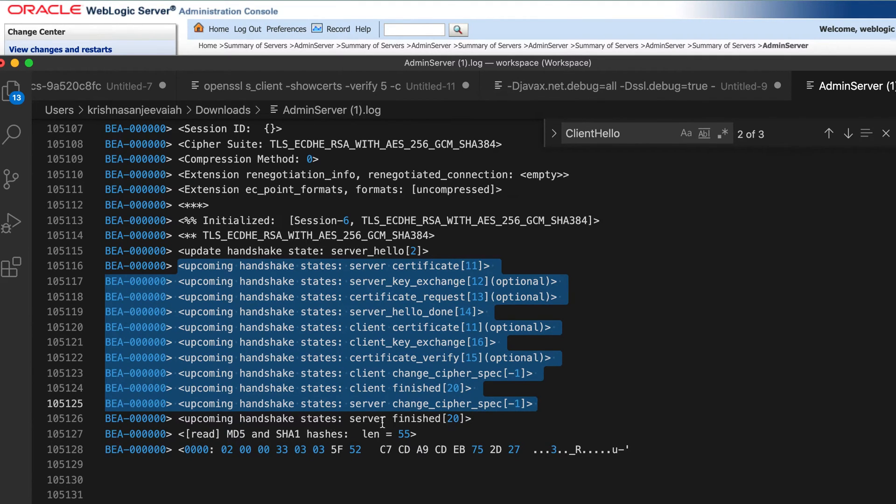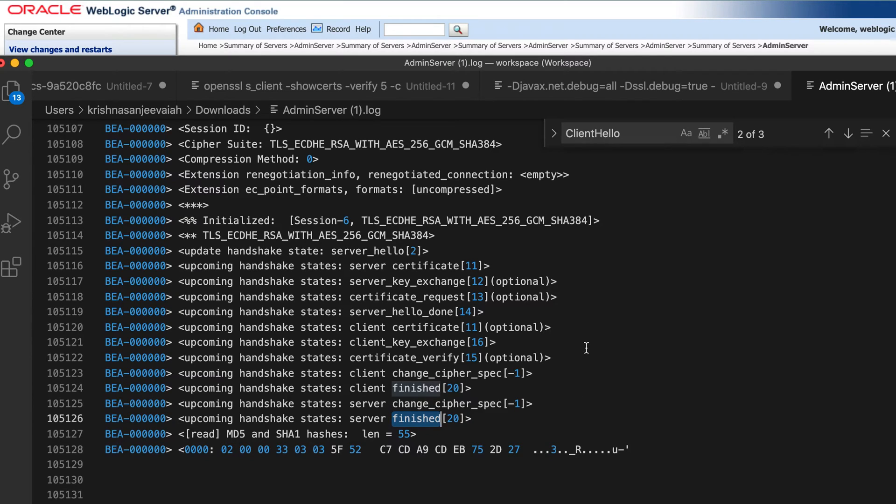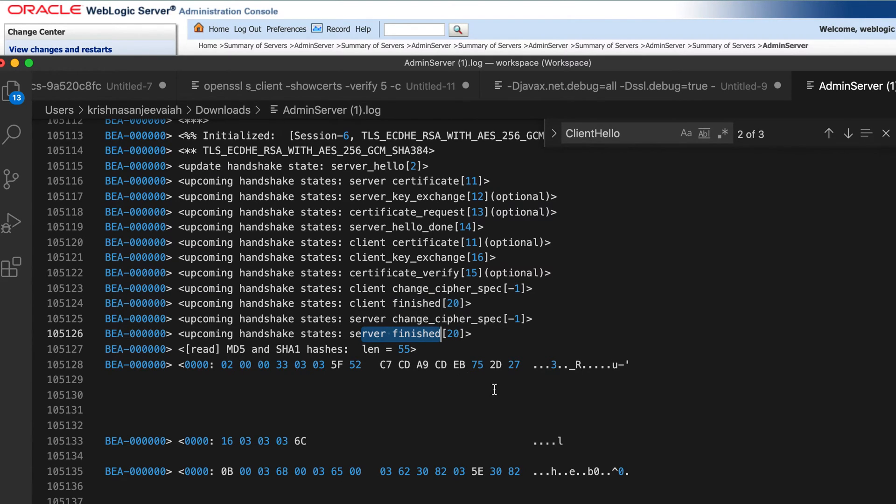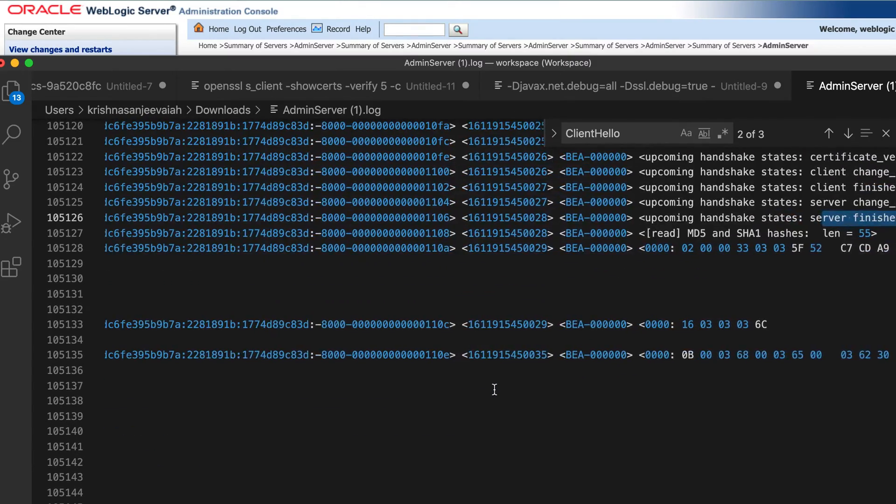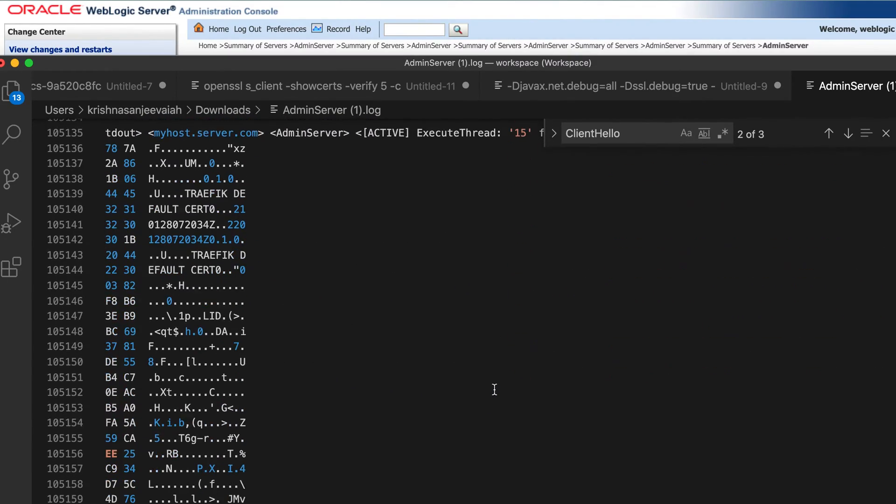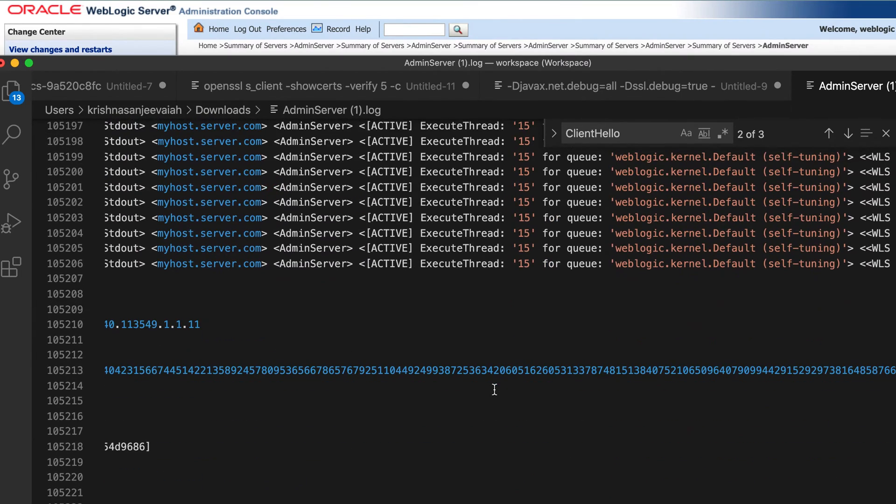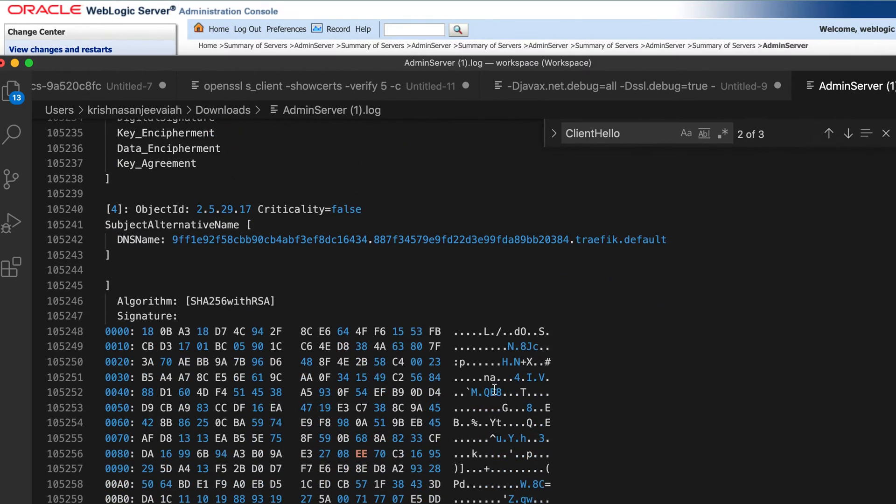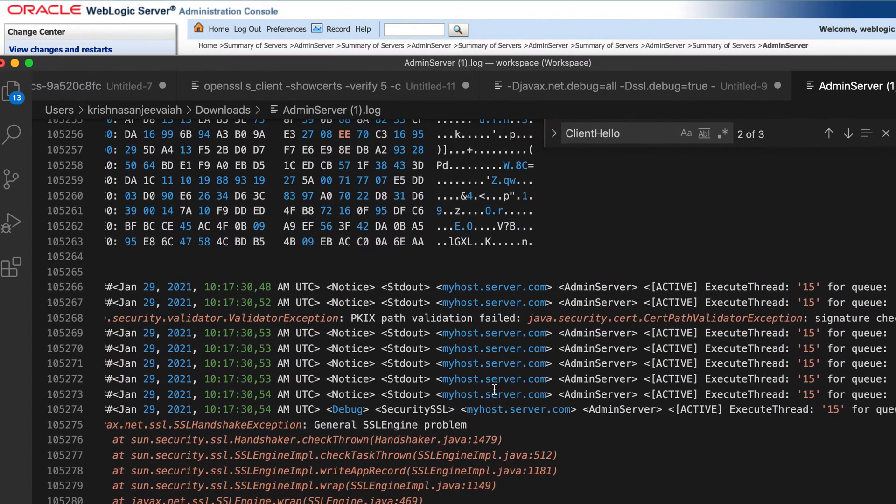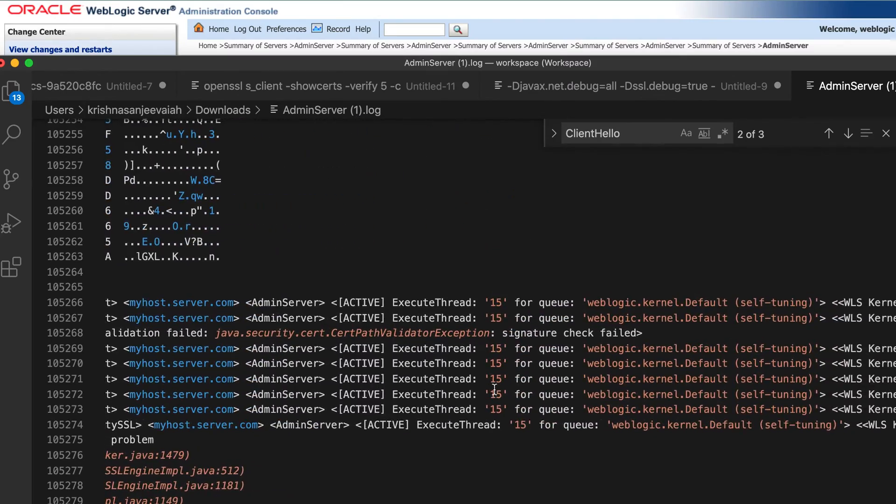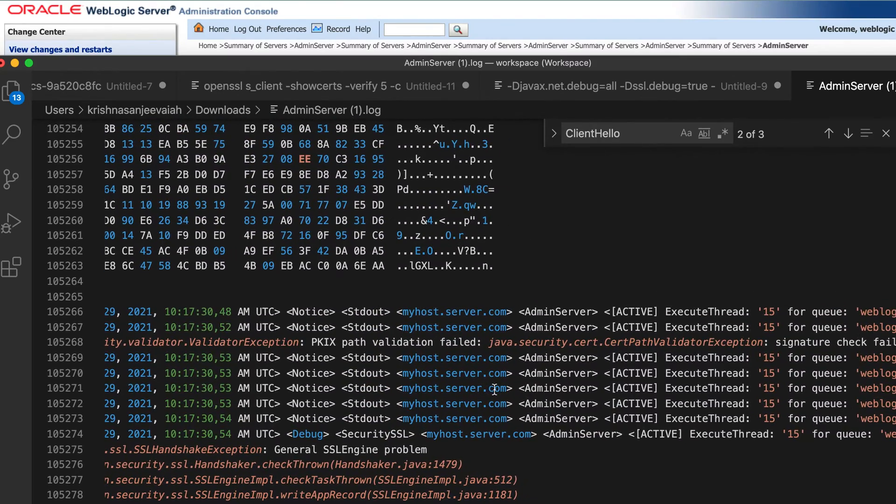When the server finished, it has to send a certificate to the client. It's a trust certificate. So whenever client invokes connection to the server, say for example, www.google.com, it has to send its certificate. It's a public certificate to the clients so that client can trust the server. So in my case, server is finished by sending its certificate. This is the signature of the certificate.